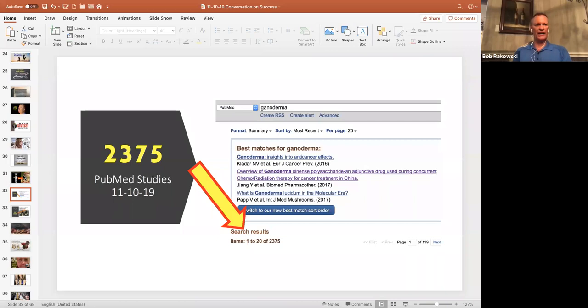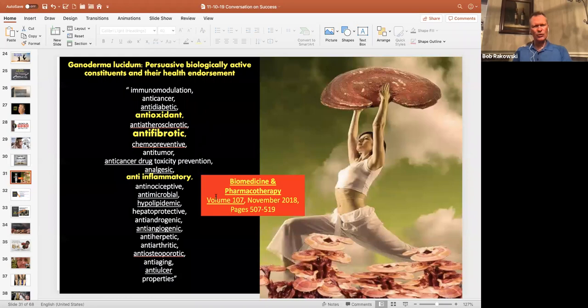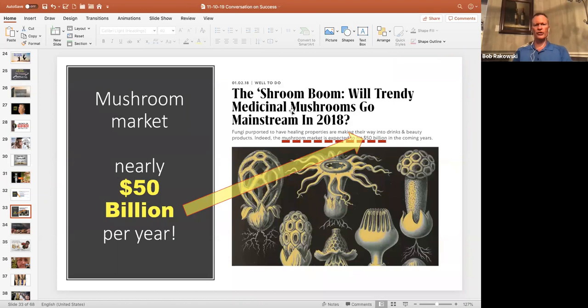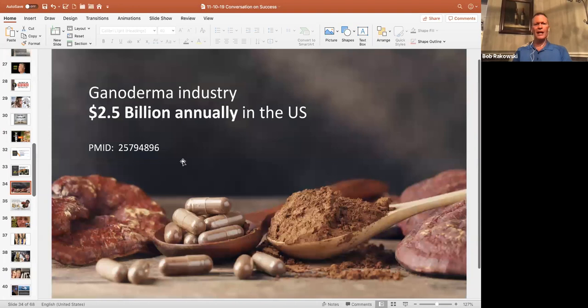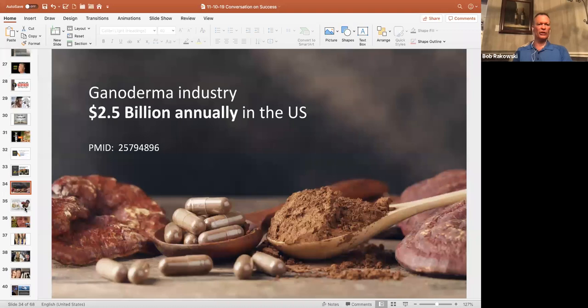So often when I'll share this, I go, did you see anything on that list that you want to add? Is there something in there that they didn't cover? And often if people will mention it, they probably have a study on that too. So this is a proven herb. Here's another fact. The mushroom market is booming over $50 billion a year. And according to PubMed, the Ganoderma market alone, $2.5 billion a year.